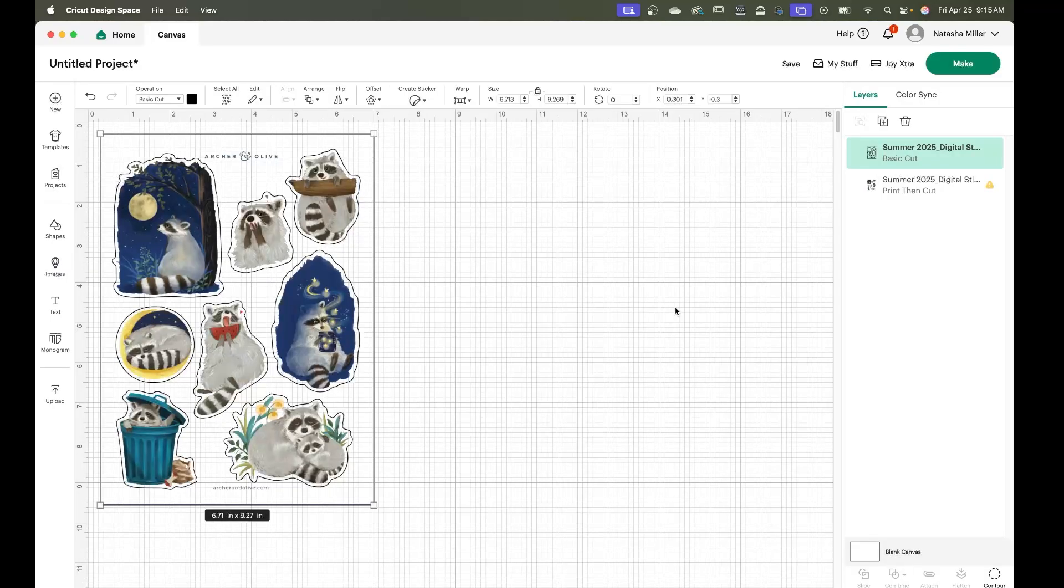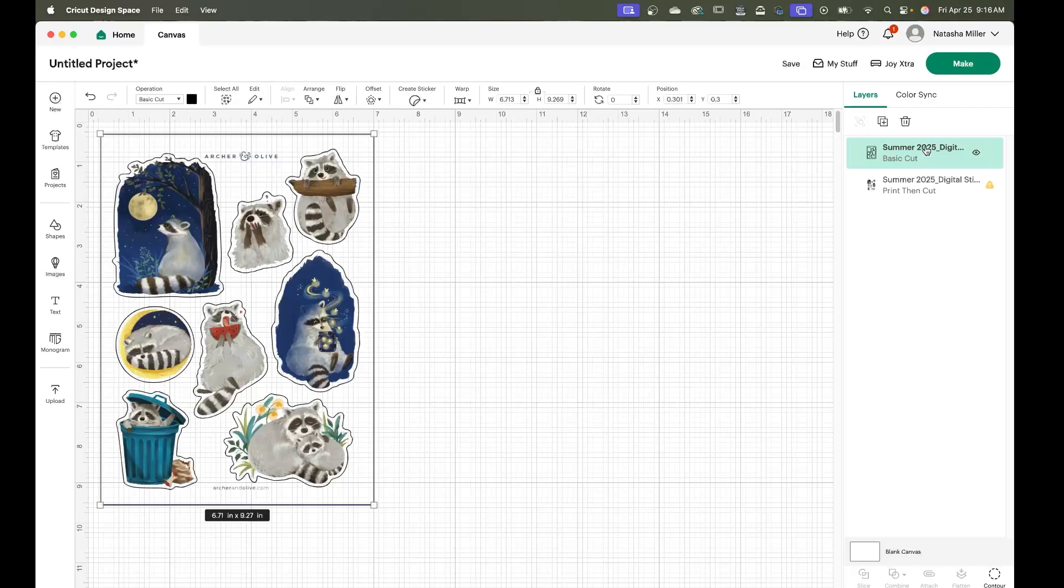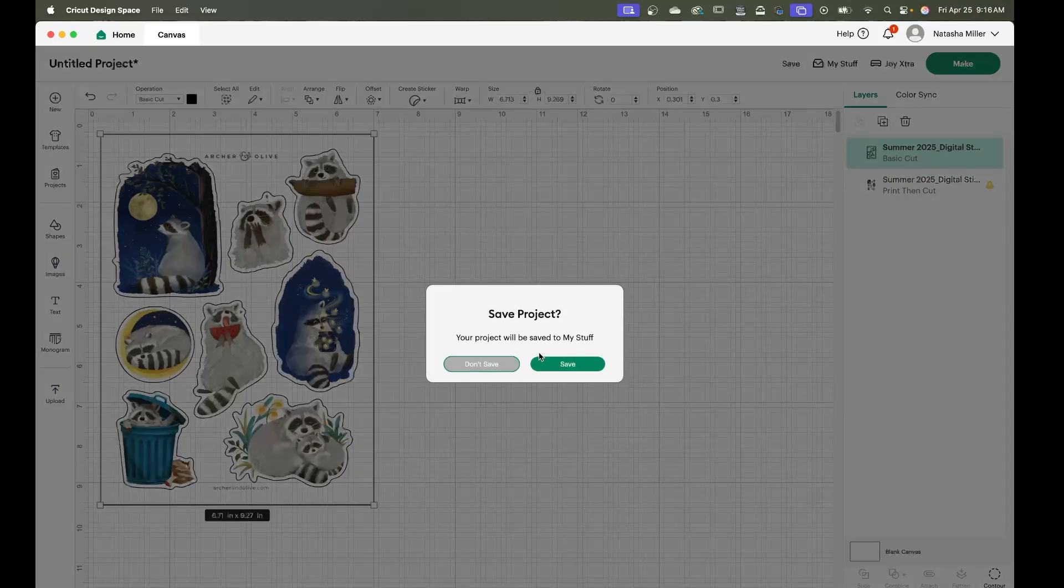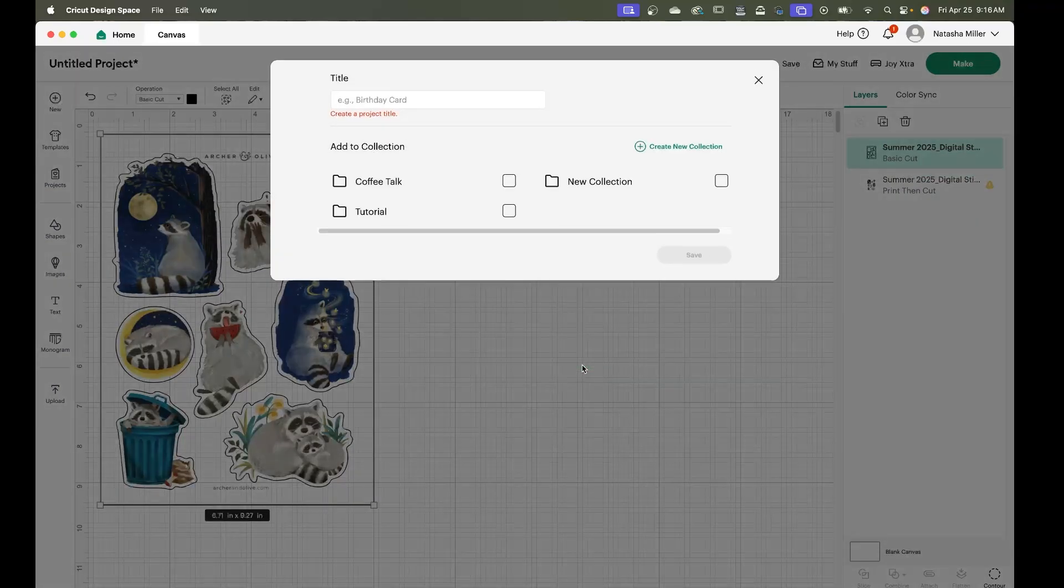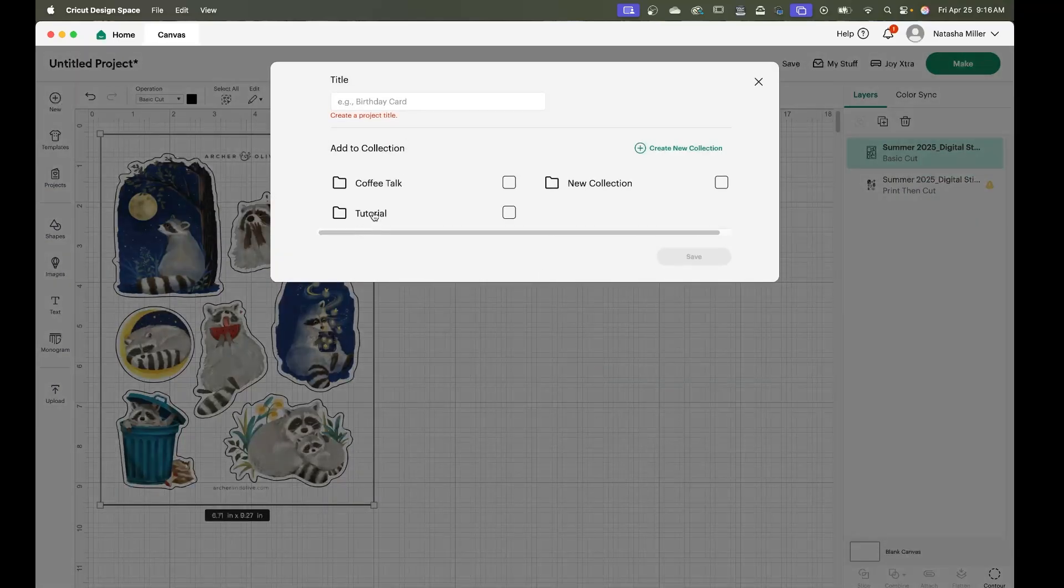Okay so now we have our file with our cut lines. Now we're going to pay attention, if you look at the second layer it is set to basic cut. Now if you were to cut this, let's just save project first.